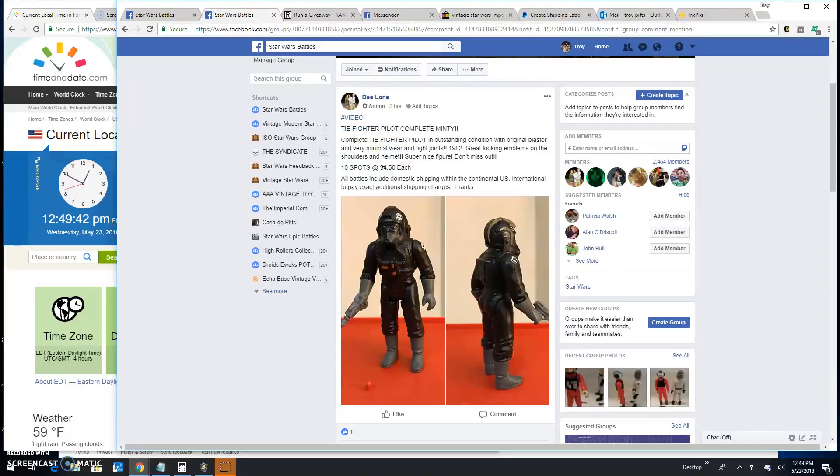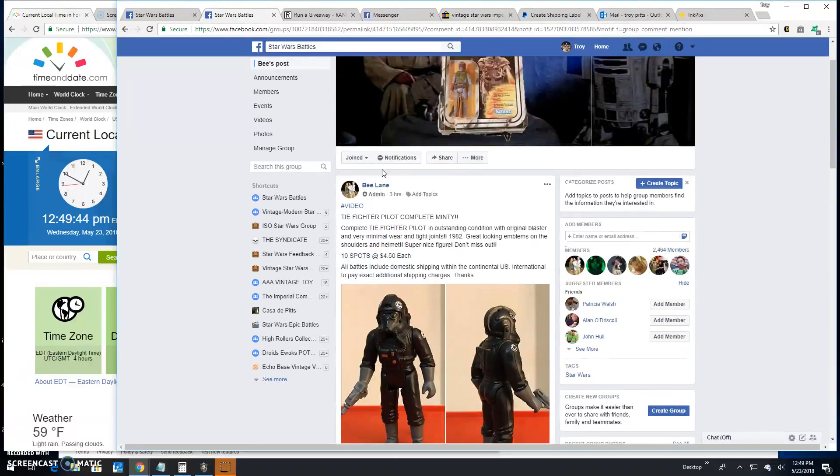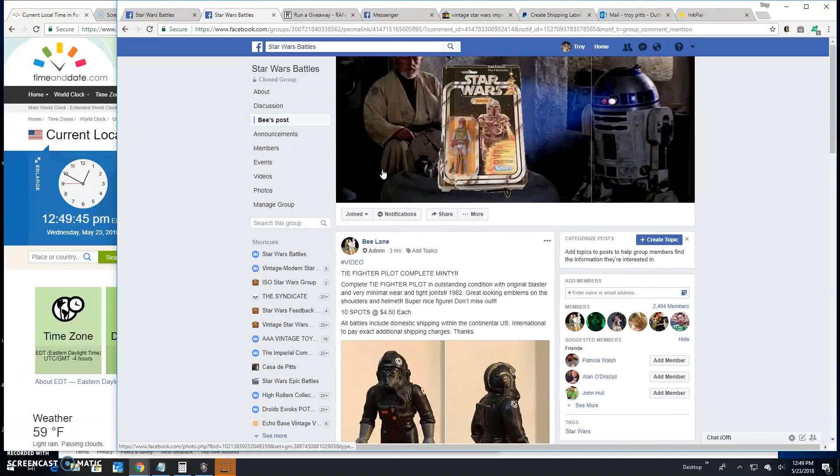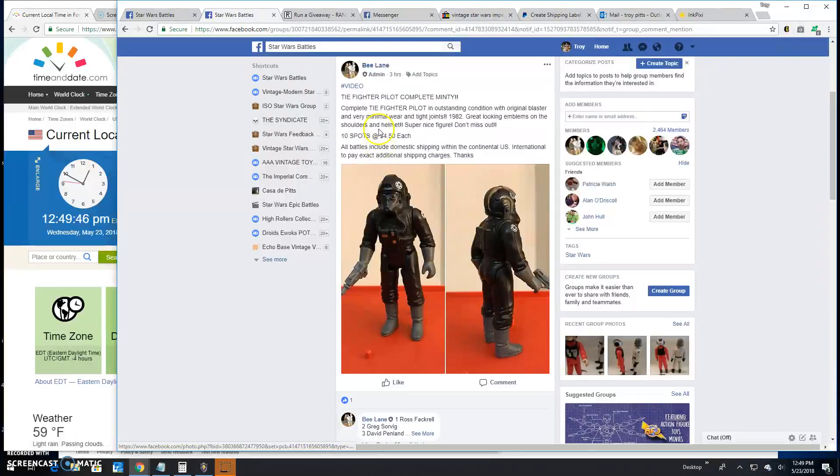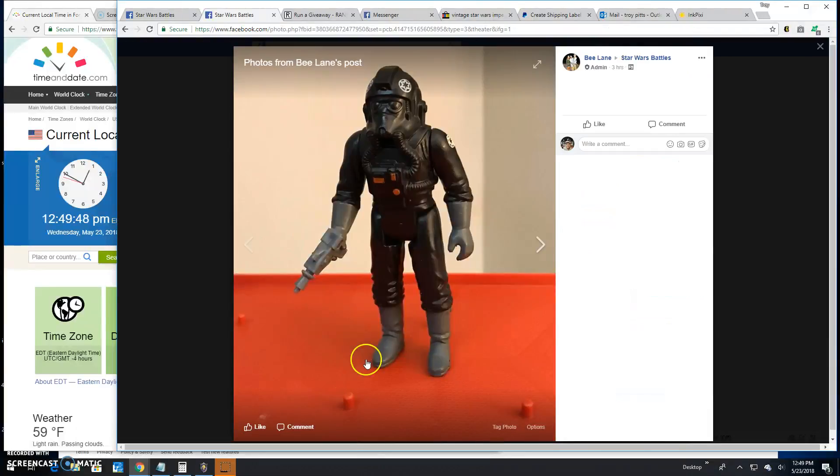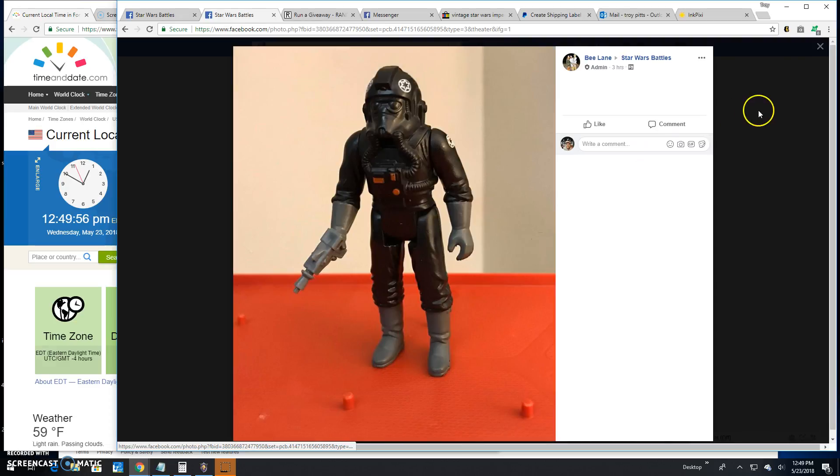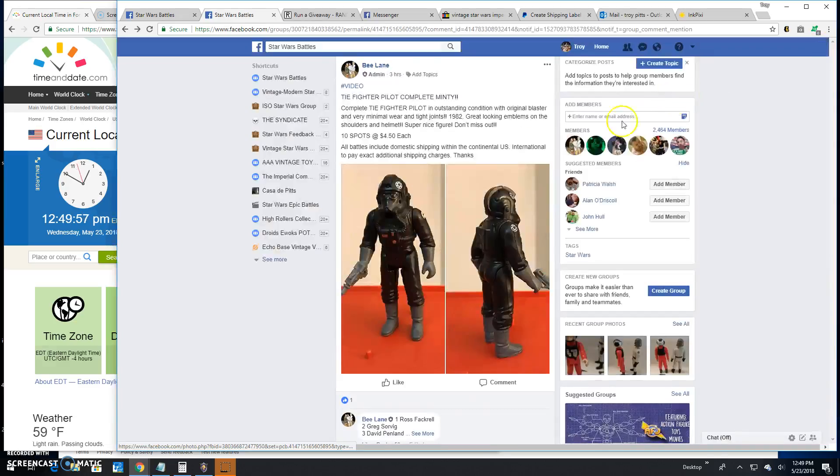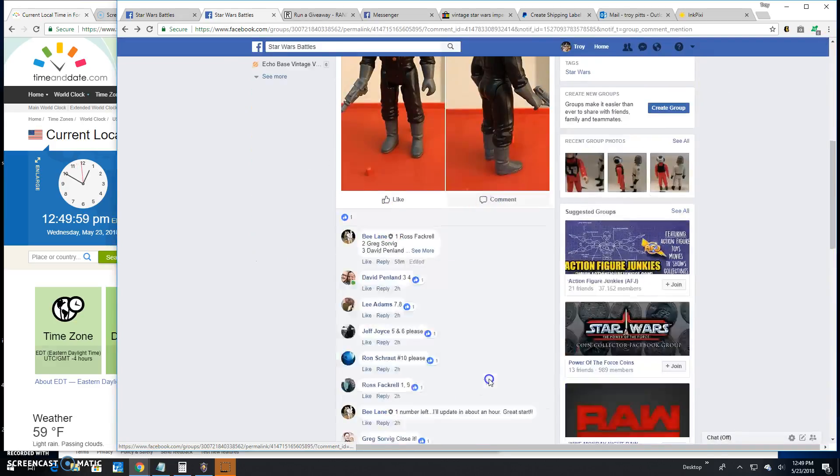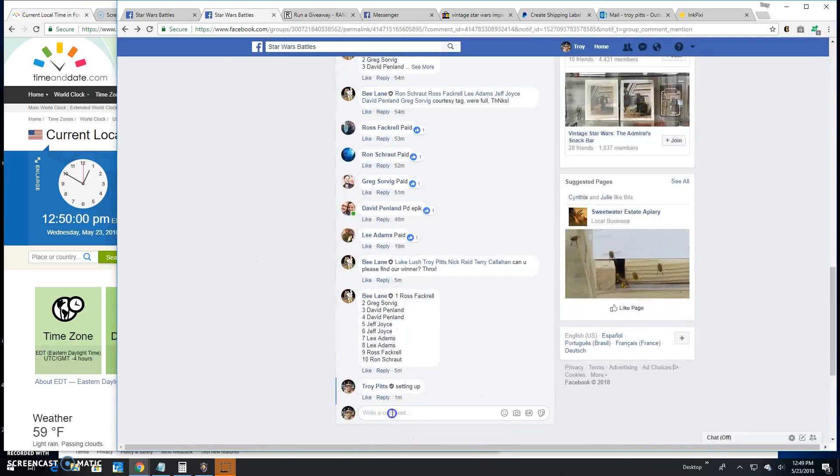Good afternoon folks, back here at Star Wars Battles. We got a giveaway by Bee. This is for the old TIE Fighter pilot, complete, good-looking piece here, great looking emblems, original gun. So let's get busy and find ourselves a winner.